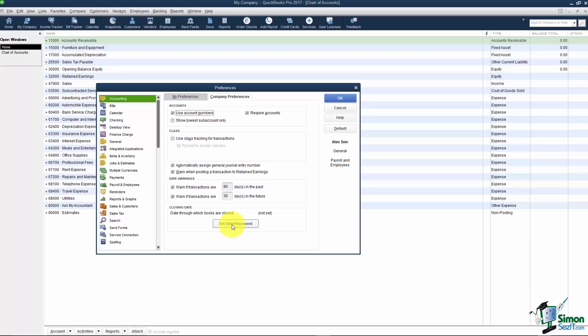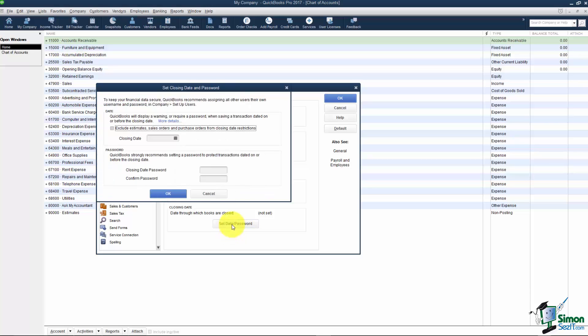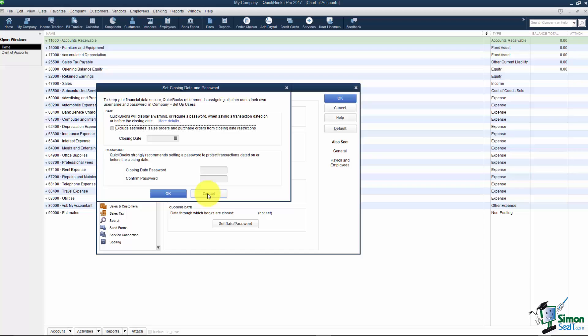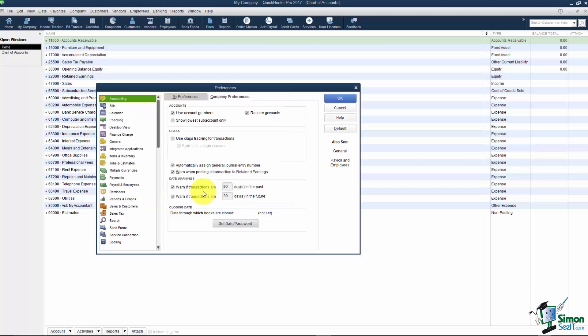What will happen is when you click Set Date or Password here it asks you a date through which you want to close the books. Generally like I said it's the end of the month or at least at the end of the year. And then also a password. And what will happen is if you try to make a change in that close period it will pop up and say you've closed the books through a certain date. Would you still like to make those changes? And if you know the password you would be able to do that. That's what that is. So let me go ahead and cancel out of that.